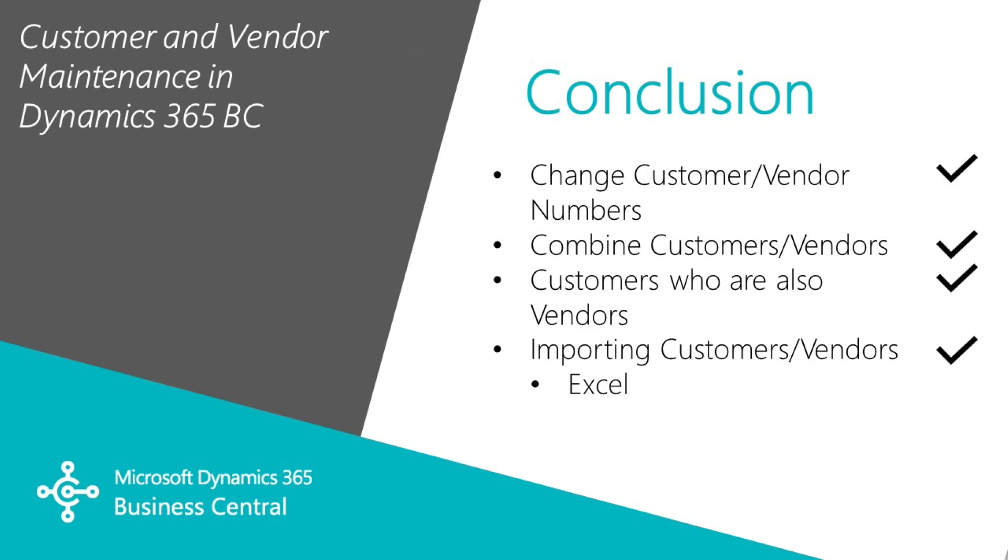So in this demonstration, we looked at how you can change customer and vendor numbers and have that propagate through the entire system. We looked at combining customers and combining vendors to consolidate your master file records. And we looked at how you can add an entity that is a customer as well as a vendor. And we looked at a quick way to import new vendors into Dynamics 365 Business Central.